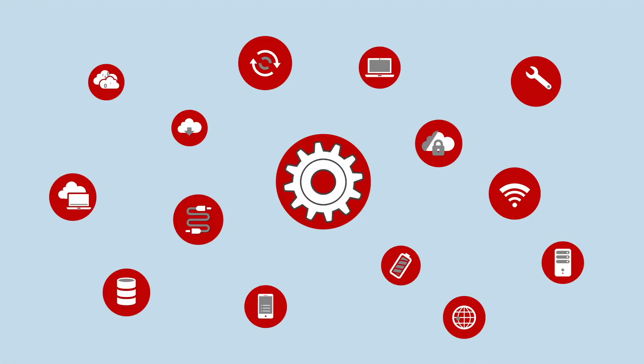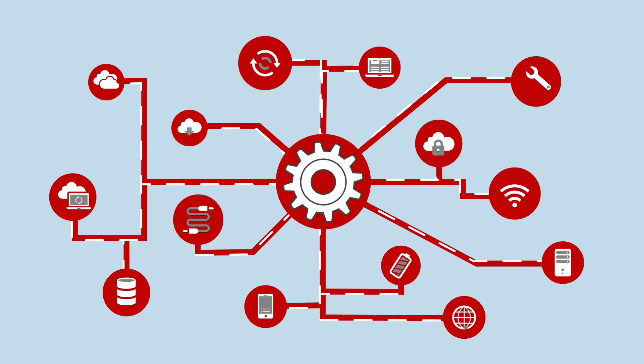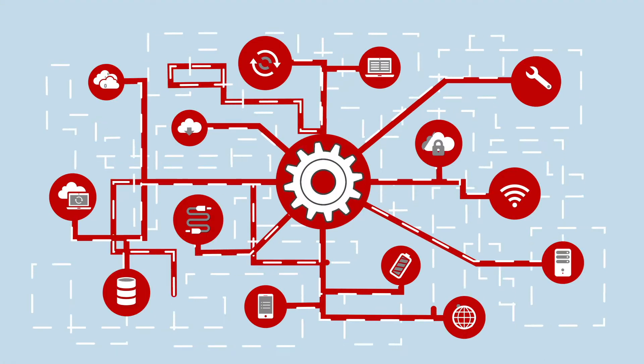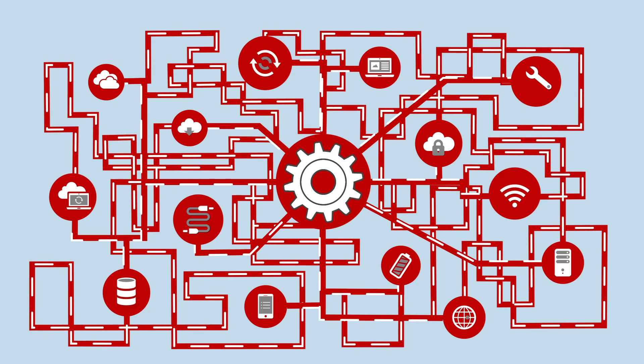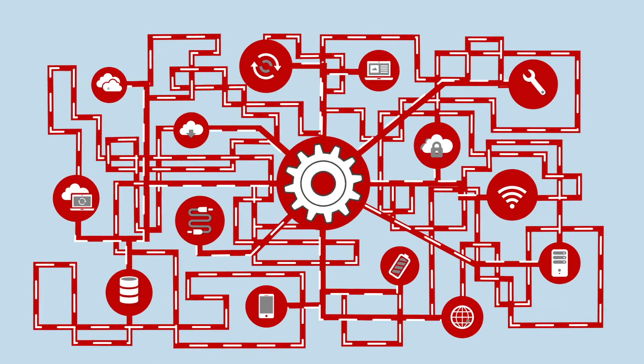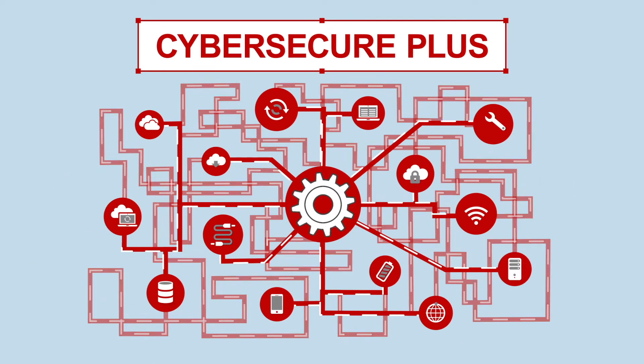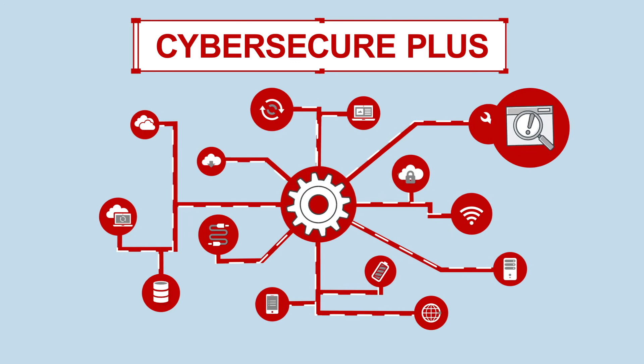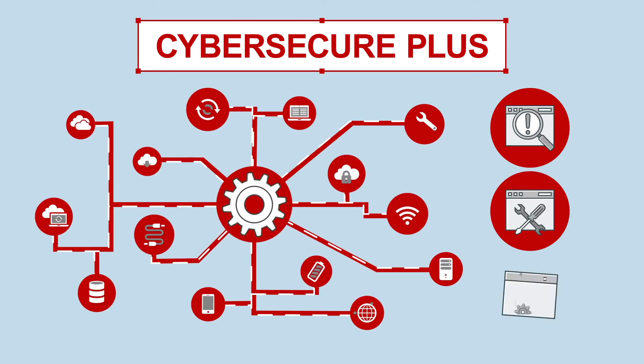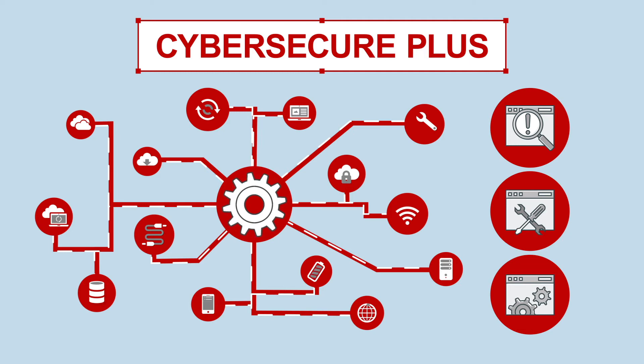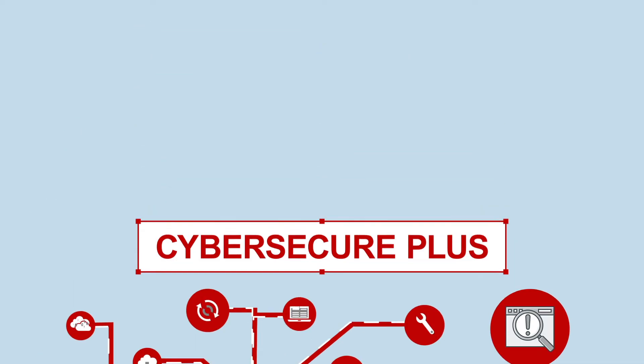As your business becomes increasingly dependent on integrated technologies, managing security becomes an increasingly challenging task. CyberSecure Plus provides powerful threat detection capabilities across your infrastructure, helping eliminate security blind spots and mitigate unmanaged shadow IT activities.